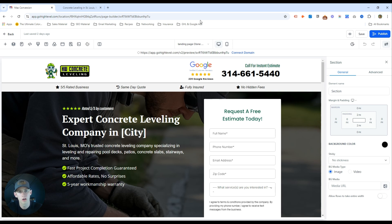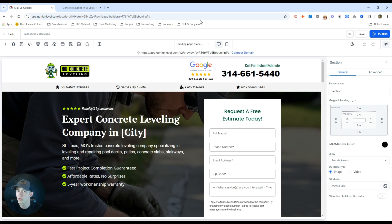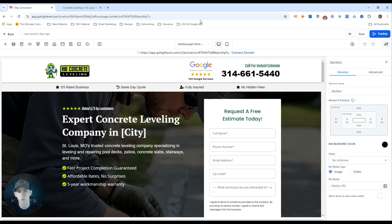Today I'm going to walk you through our landing page builder in High Level. This is very helpful for service-based companies looking to improve their conversion rate. Your Google Ads account might look great, but a lot of accounts nowadays have a landing page issue — if everything's set up right and your lead cost just isn't there, it's likely the landing page design.